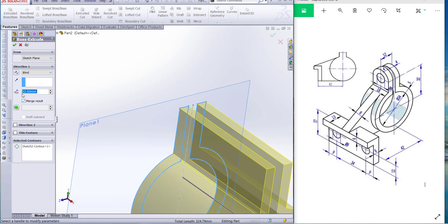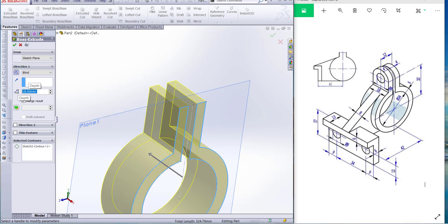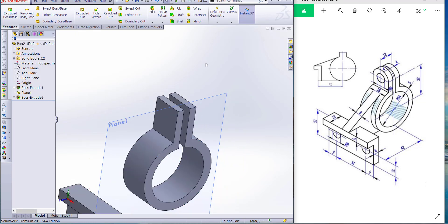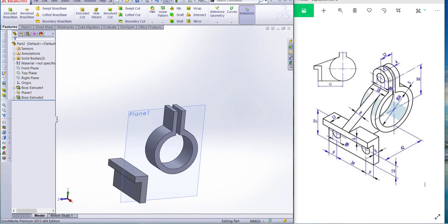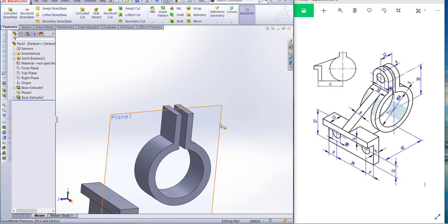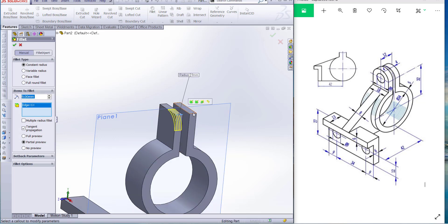Go to Feature and Extrude, select the sketch. Flip direction and distance is 18 millimeters. Finish the sketch. Now we have to make a fillet on this face. Go to fillet, distance is 9 millimeters, select the edge.